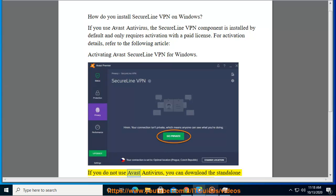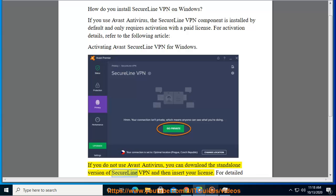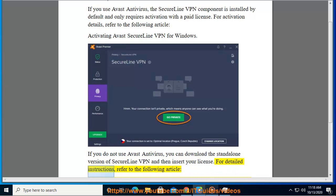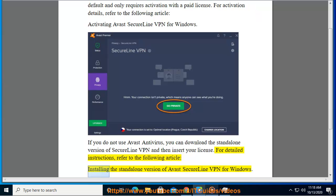If you do not use Avast antivirus, you can download the standalone version of SecureLine VPN and then insert your license. For detailed instructions, refer to the following article: Installing the standalone version of Avast SecureLine VPN for Windows.